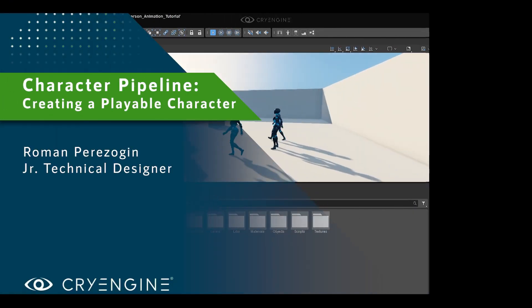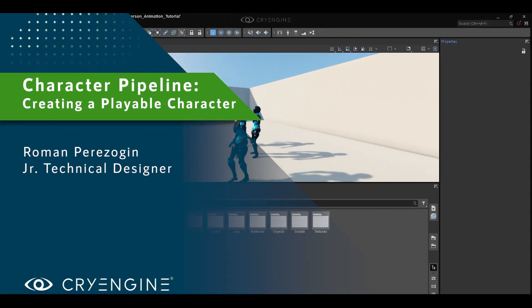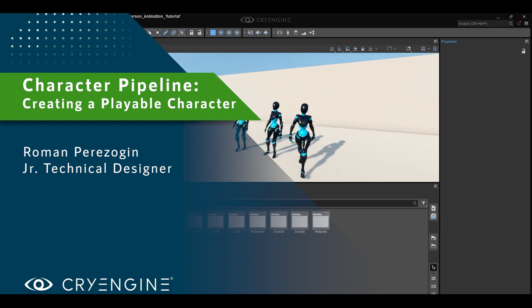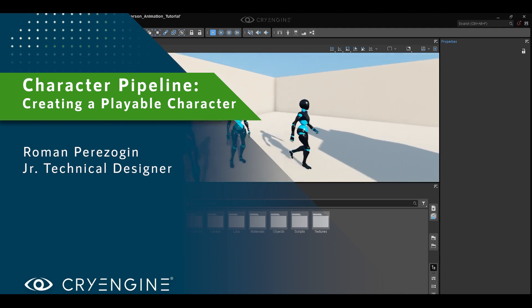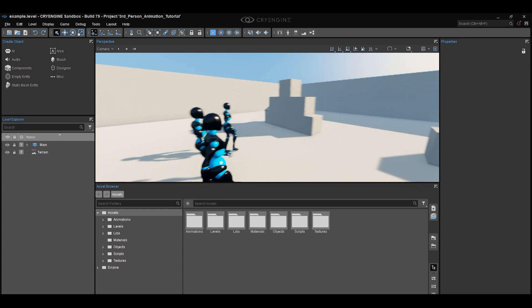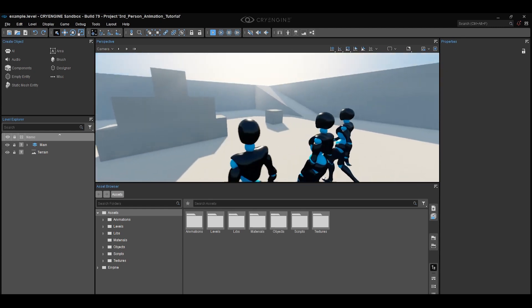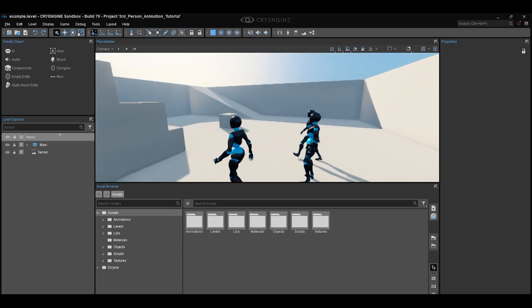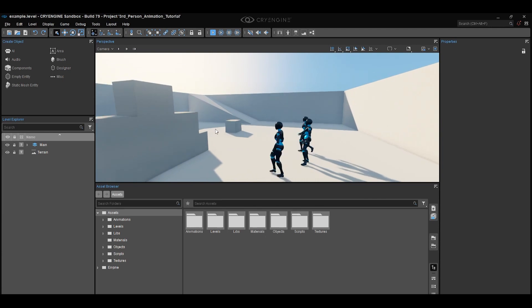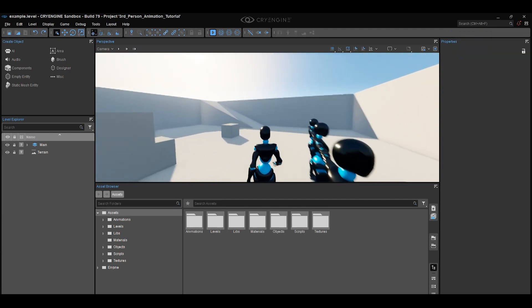Hey guys, welcome to a new tutorial and a follow-up on our last tutorial regarding reorienting animations within other third-party solutions like 3ds Max, Maya, and Blender. So far we were able to get a character and animations from Mixamo and reorient the animations to fit our CryEngine standard.